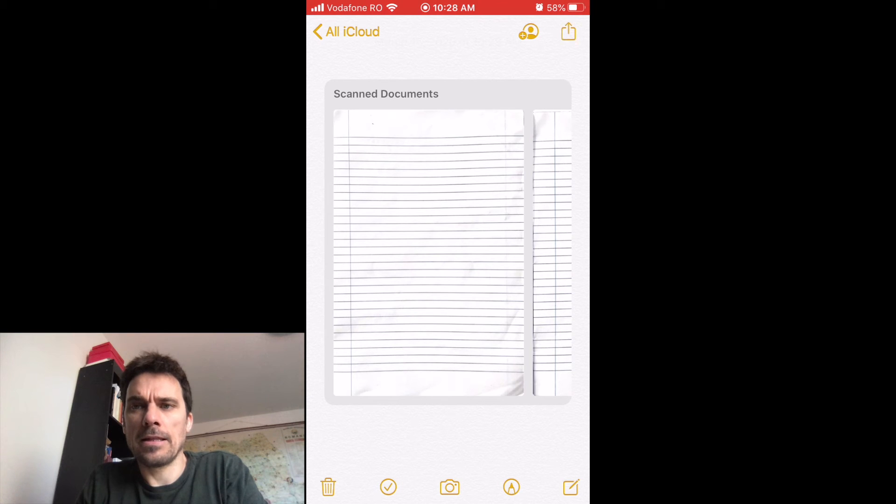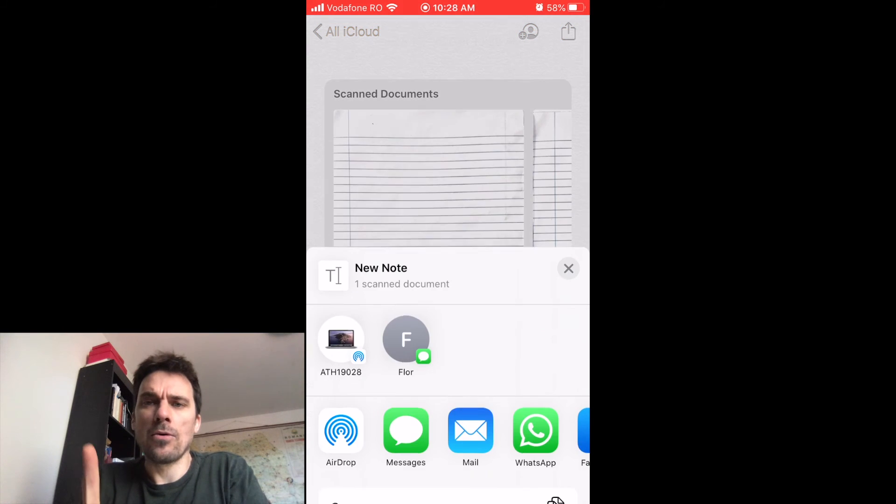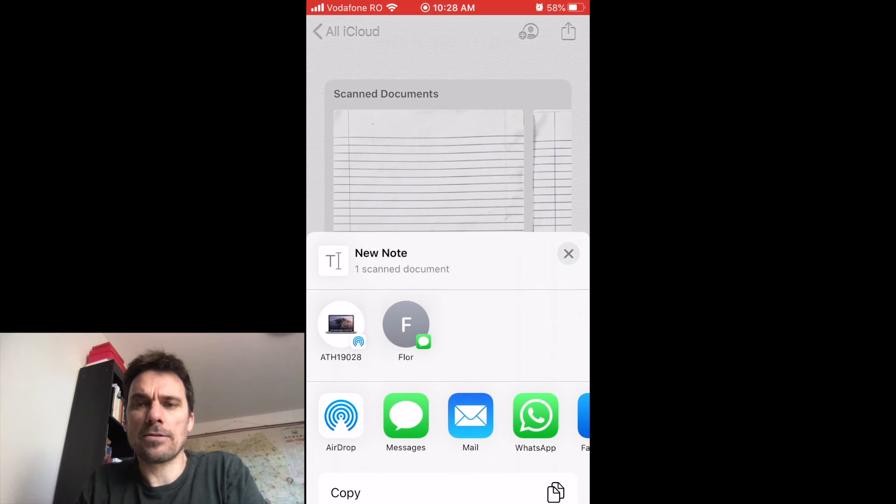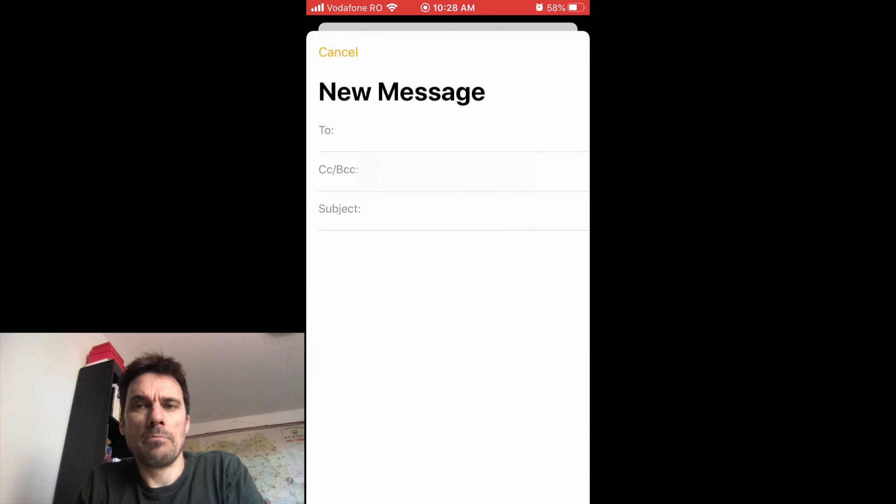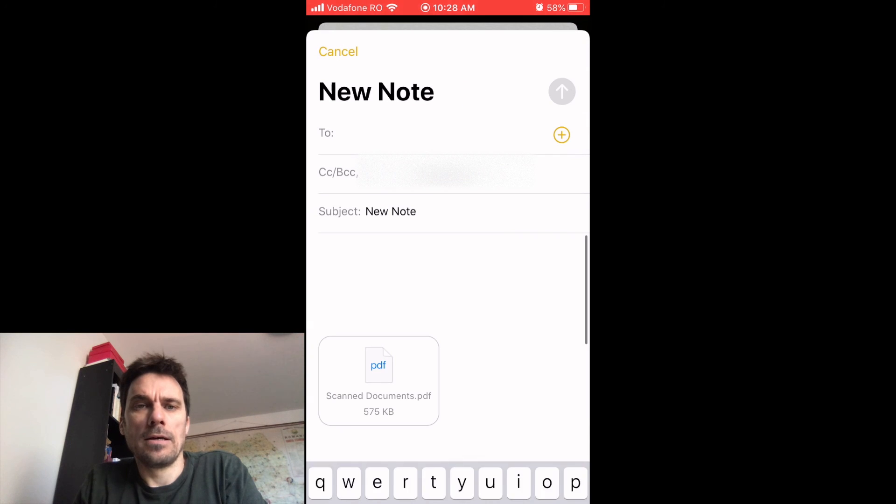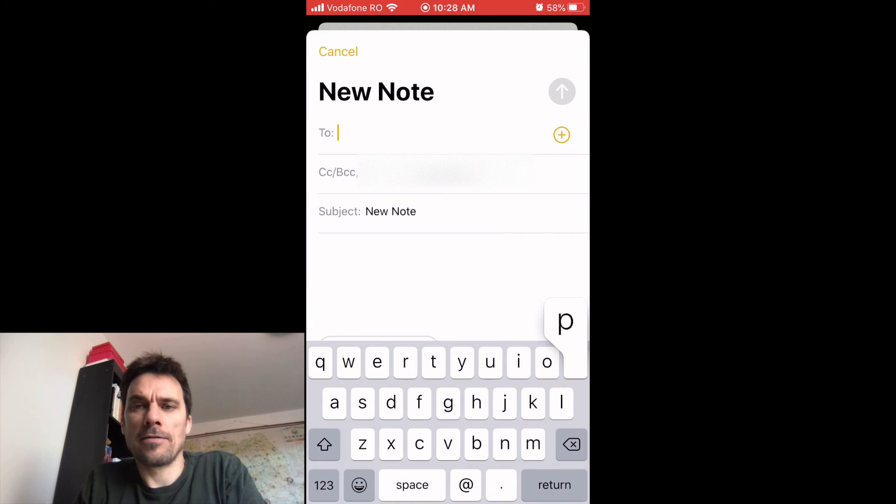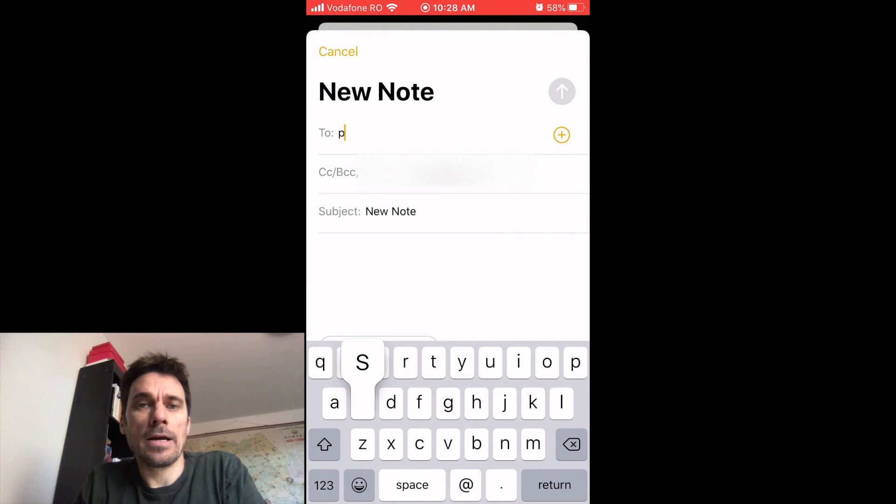And then hit the up arrow in the upper right of the screen, click Mail, and send it off to whoever you like. Okay, I hope that works.